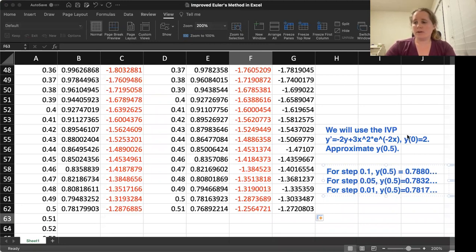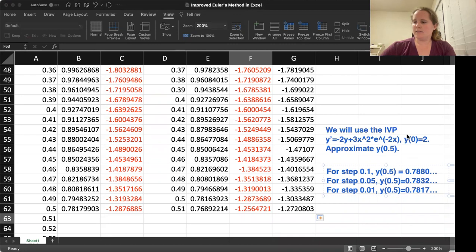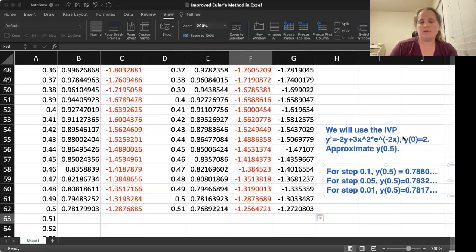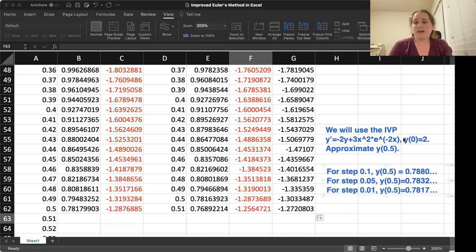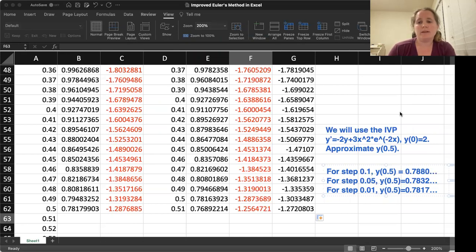Now if we look back at what we had gotten previously, we previously saw that the exact value is 0.7817. So we match at least four decimal places now, which we did not have previously.